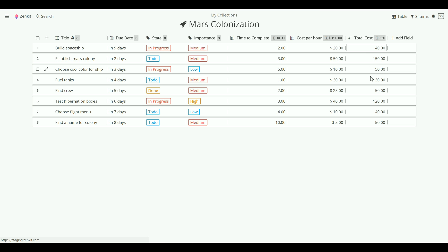As you can see, Zenkit does it all for you. Anytime you update a field, your formula will update at the same time. It's as easy as that.